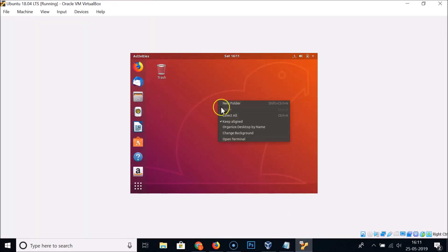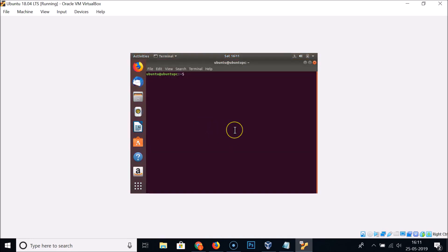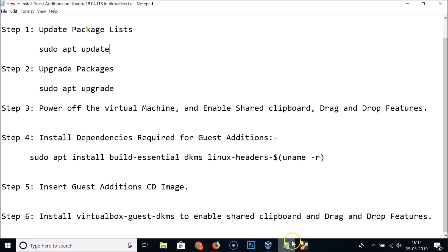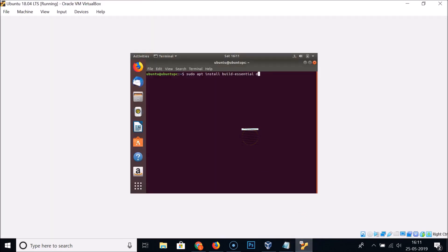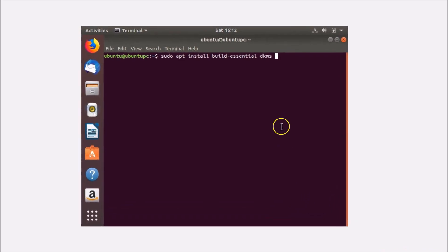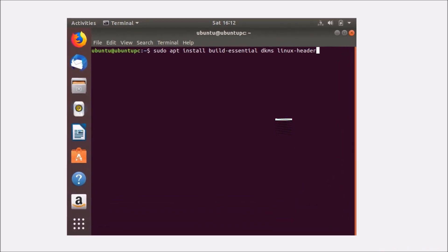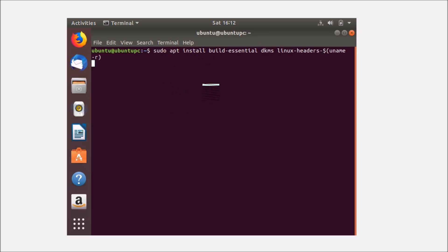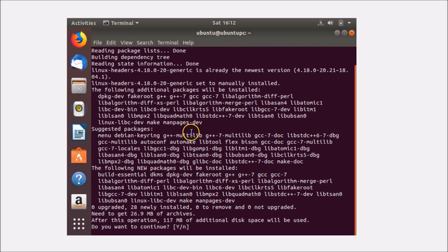Right-click on the desktop, open Terminal, and type: 'sudo apt install build-essential dkms linux-headers-$(uname -r)'. Hit Enter, provide your administrative password, hit Enter, then press Y to continue when prompted.